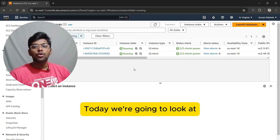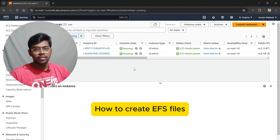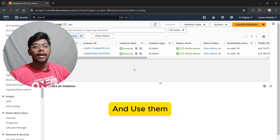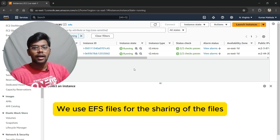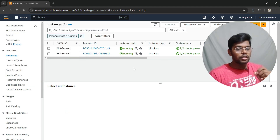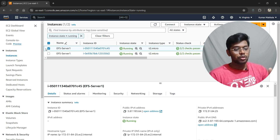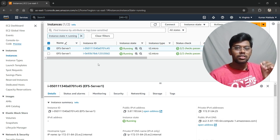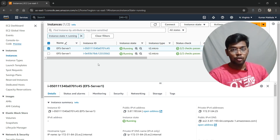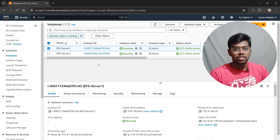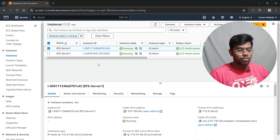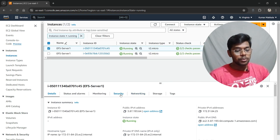Welcome back. Today we are going to look at how to create an EFS file, how to mount EC2 instances on EFS, and use them for sharing files between two instances over the network. Before that, you need to have two separate EC2 instances already created. If you don't know how to create EC2 instances, go watch my videos on that first.